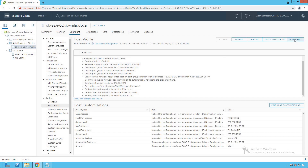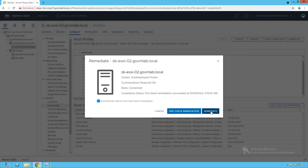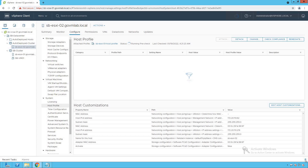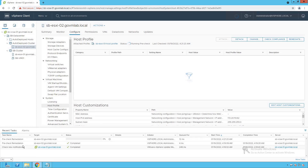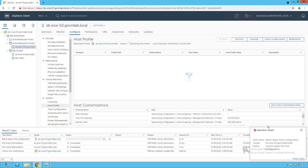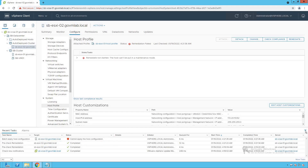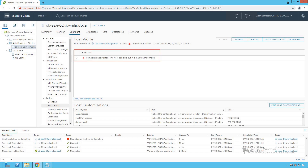Now click on Remediate. As you can see, as soon as we click on remediation, it also does a pre-check remediation first. However, now it has failed. It clearly tells us that the remediation has failed — the reason is very obvious: the remediation did not happen because we did not put our host into maintenance mode. We forgot to put our host into maintenance mode.